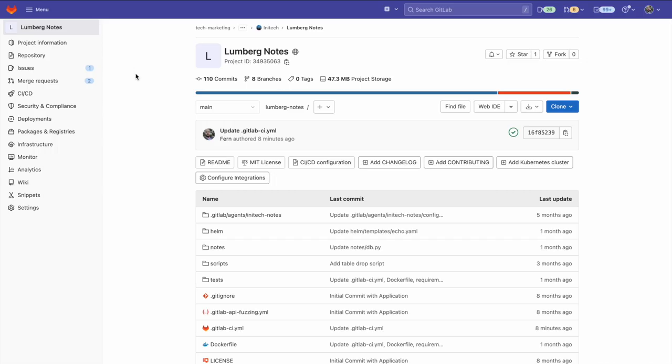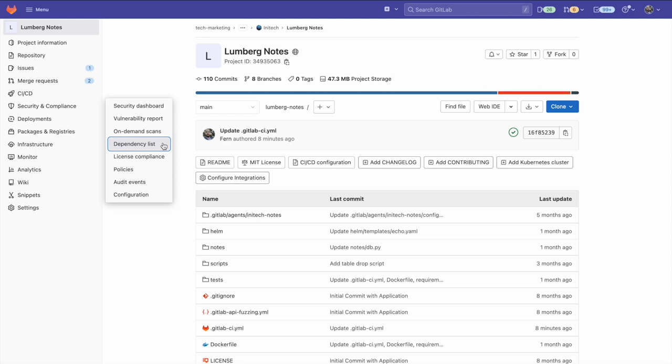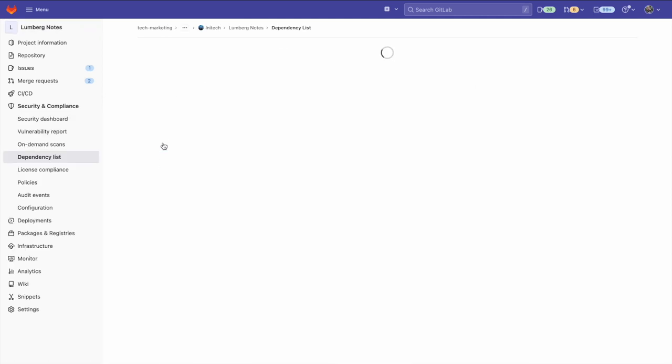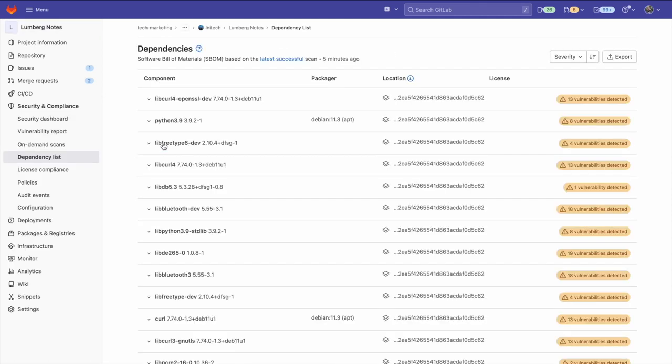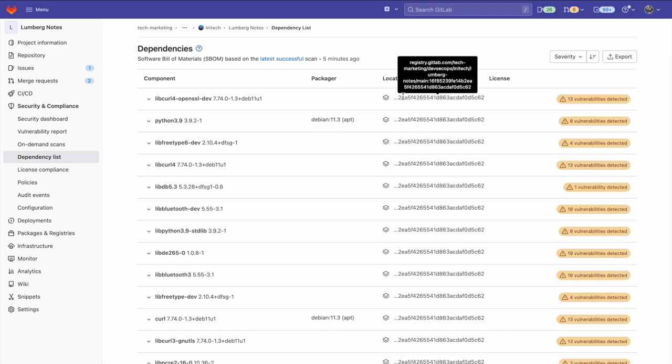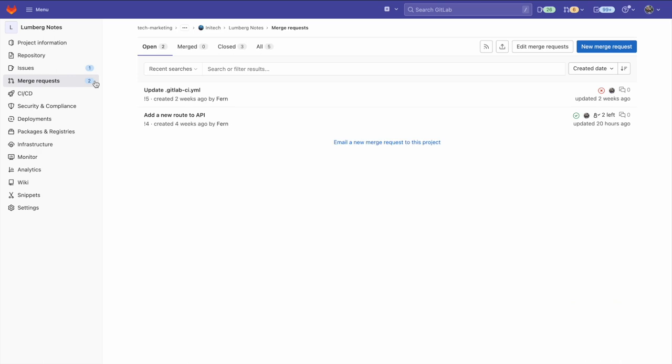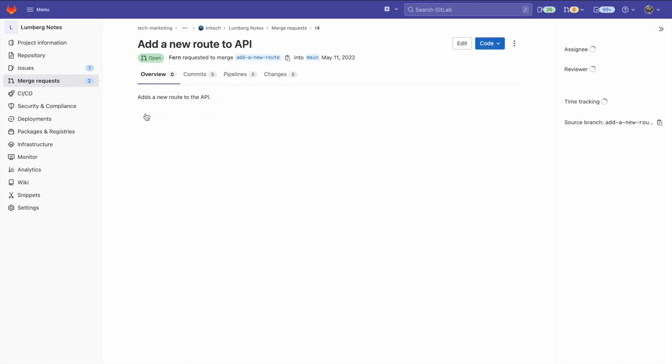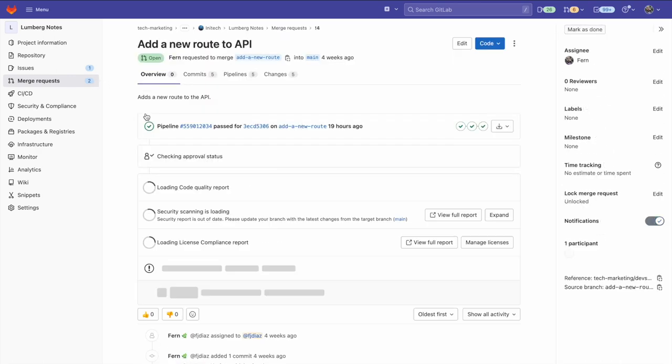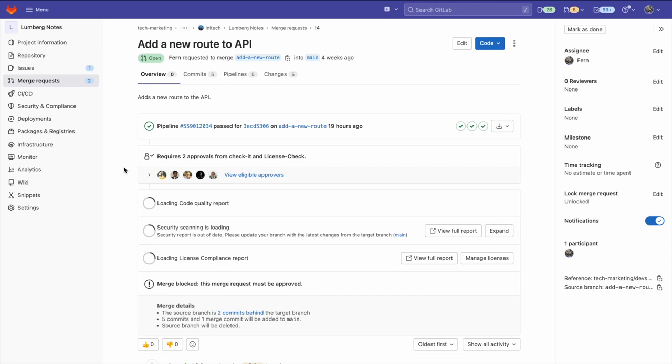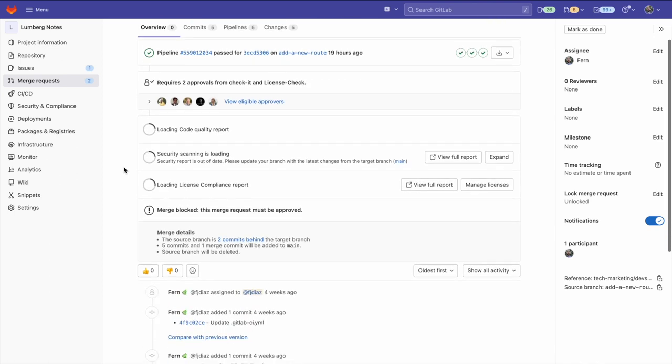One way to see the dependency path info is using the dependency list. Here, the location column provides us with the shortest dependency path.